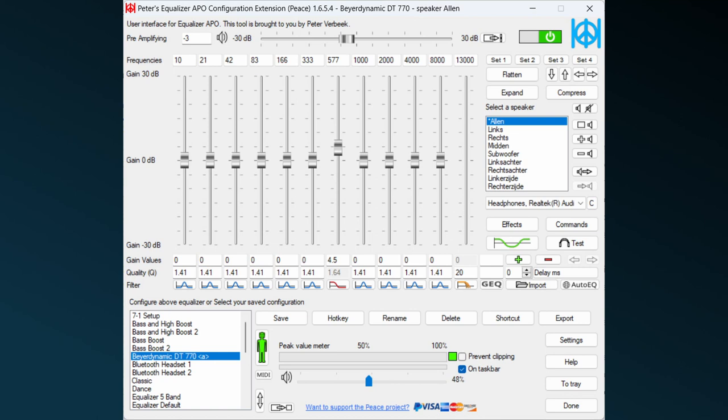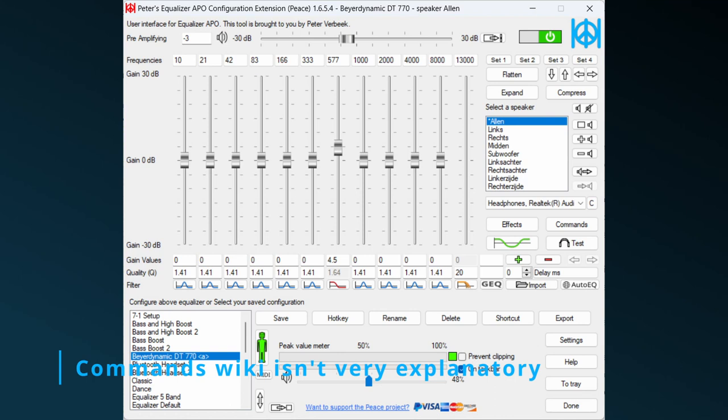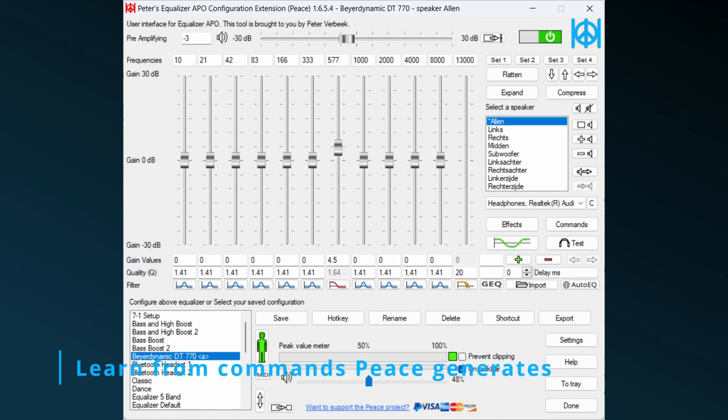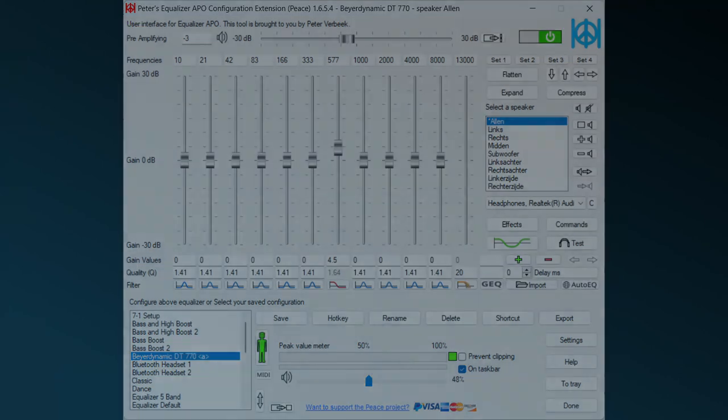Although the commands wiki on the Equalizer APO website lists all commands, except for the loudness command, this wiki doesn't explain the many possibilities of the commands. Only their main uses are explained. But you can learn from how Peace is doing its magic by looking at the commands it's generating.